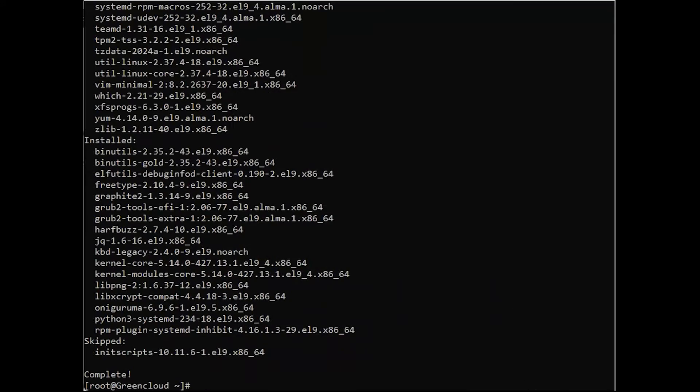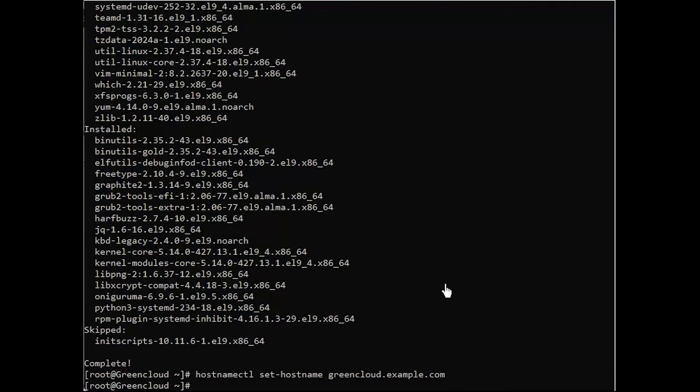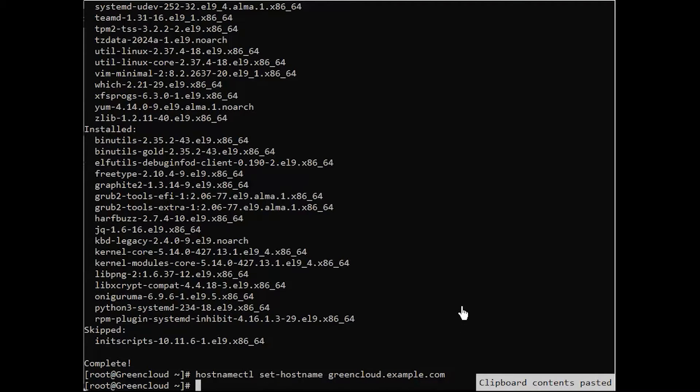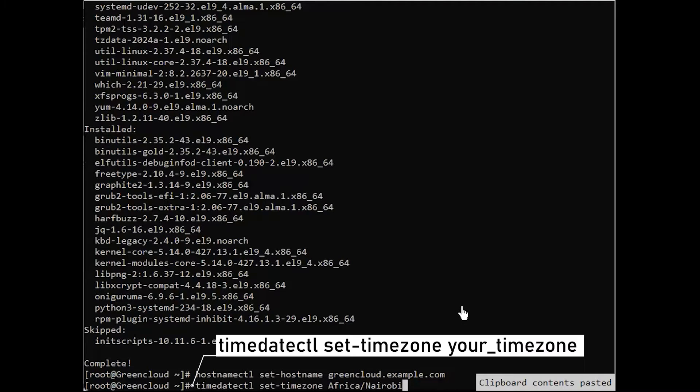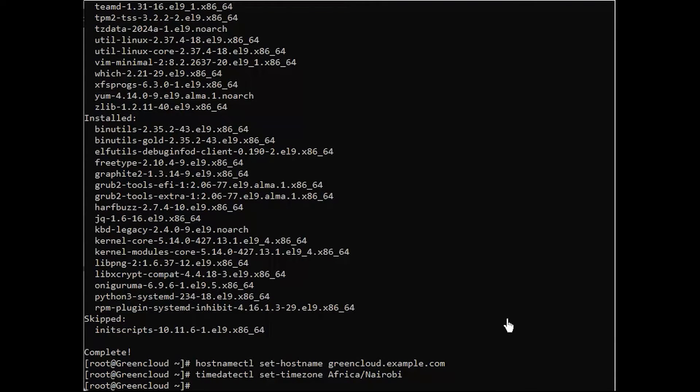Once rebooted, set the correct system hostname. The hostname must be a fully qualified domain name, such as the following. Once set, also configure the system timezone to match your region. Confirm your timezone settings.